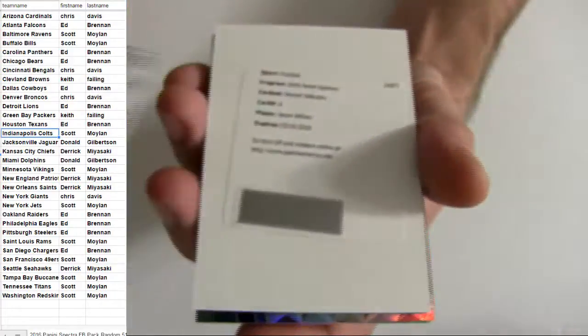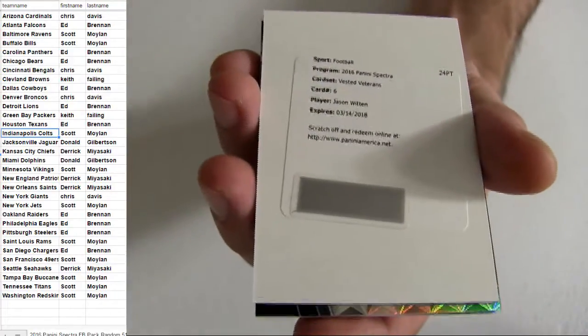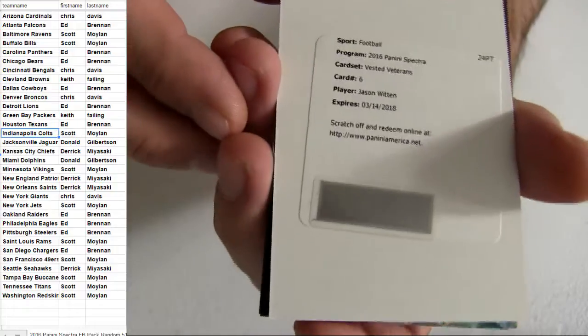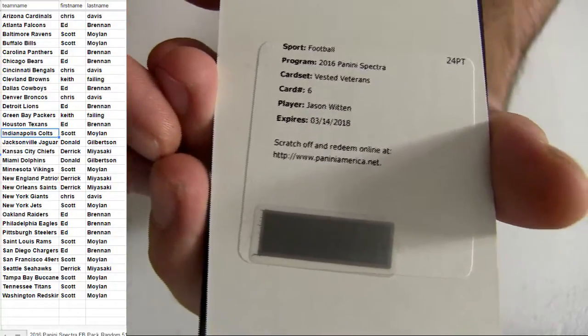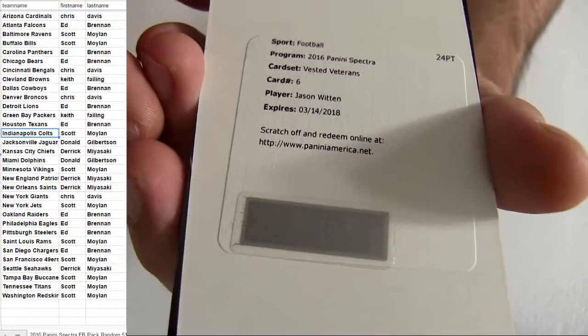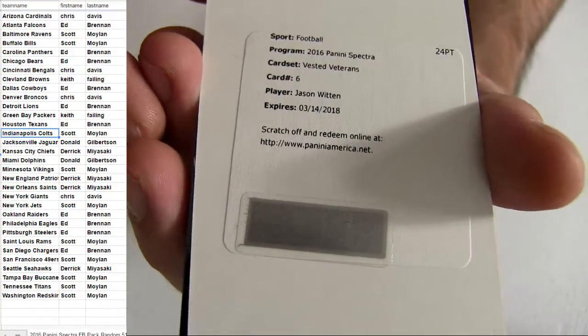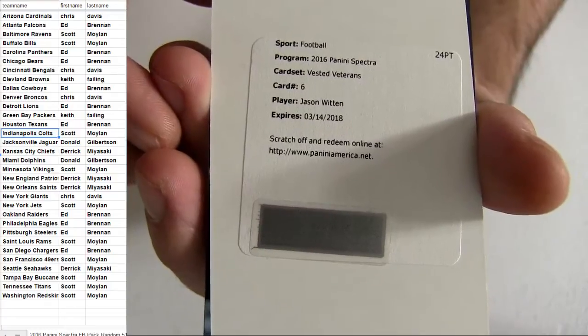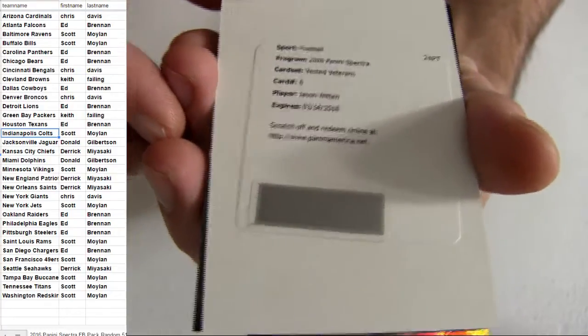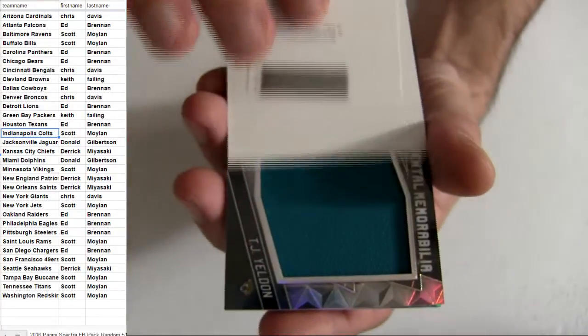Alright, here we go. Dallas for the pickup. Got the Vested Veterans. It's going to be the auto jersey there. Dallas going out to Ed, B-R-E.